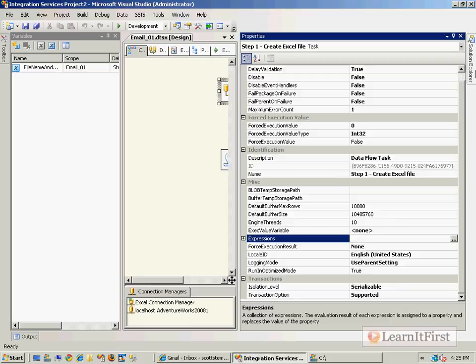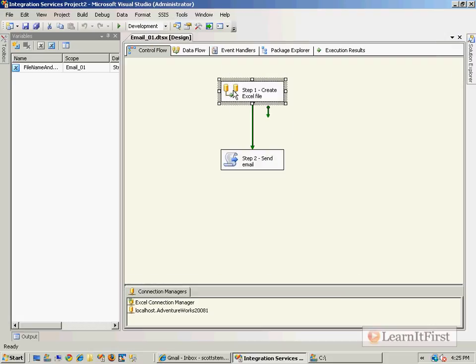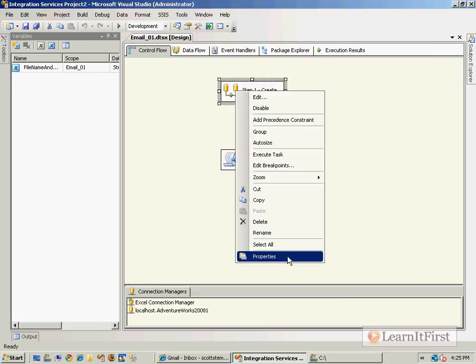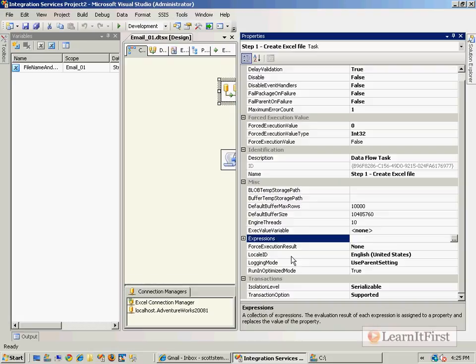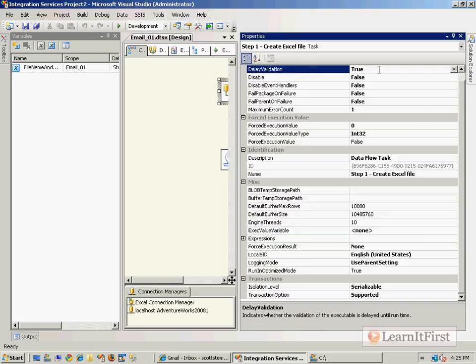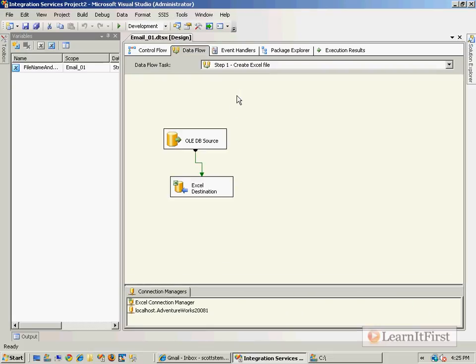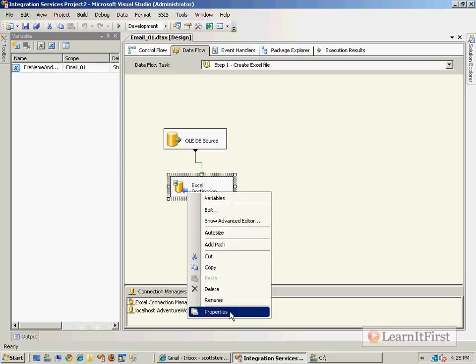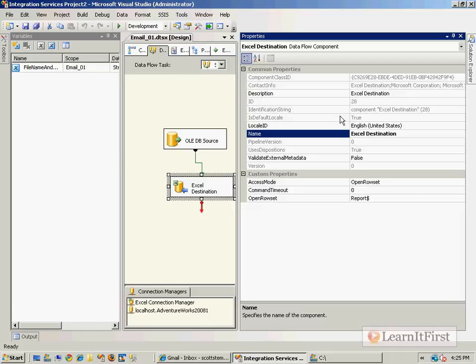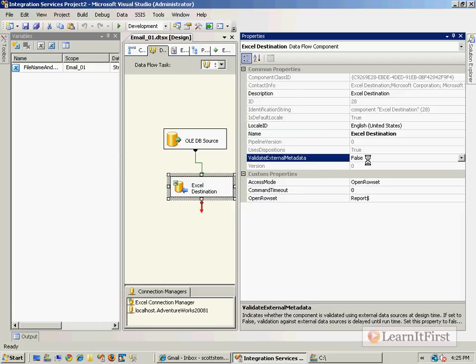So we need to go down to our data flow task, to the properties, and let's tell it to delay validation. Okay, so set it to true. Let's go down here to the Excel destination, go to its properties, and we're going to change the validate external metadata, so we're setting it to false.